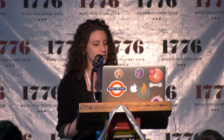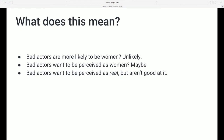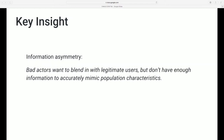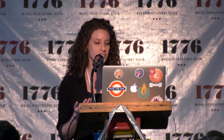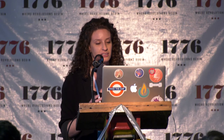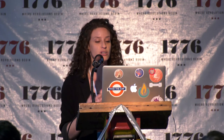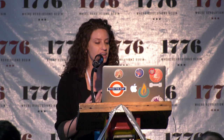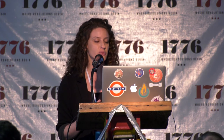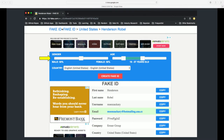The third option — and the one we find most compelling — is that bad actors working at scale simply want to blend in and be perceived as real accounts, but they don't have enough information to do it accurately. They're basically making a guess about what our user distributions look like, and they're getting it wrong. So the key insight is not that bad actors pretend to be women, but rather that there's an information asymmetry. We know more about what our legitimate users look like than they do, and the efforts they go to in order to look real give us information we can use.